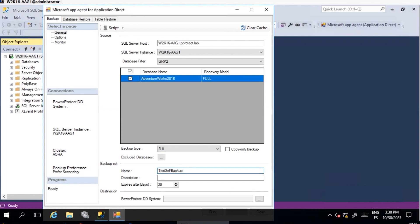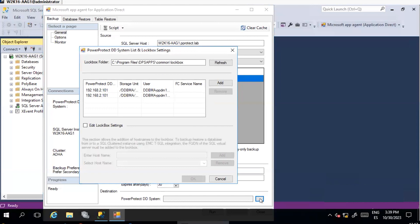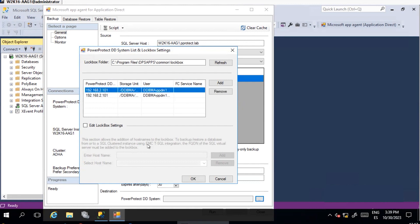Under PowerProtect DD System, select the Data Domain Appliance where the backup will be stored. Select any existing Data Domain System or add a new one and configure Logbox Settings.